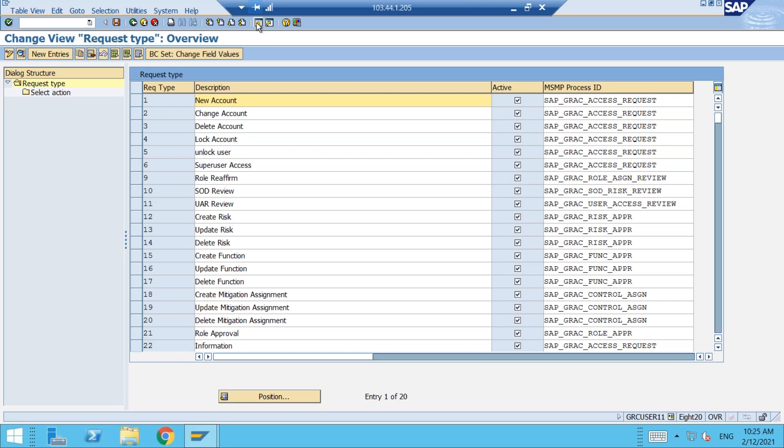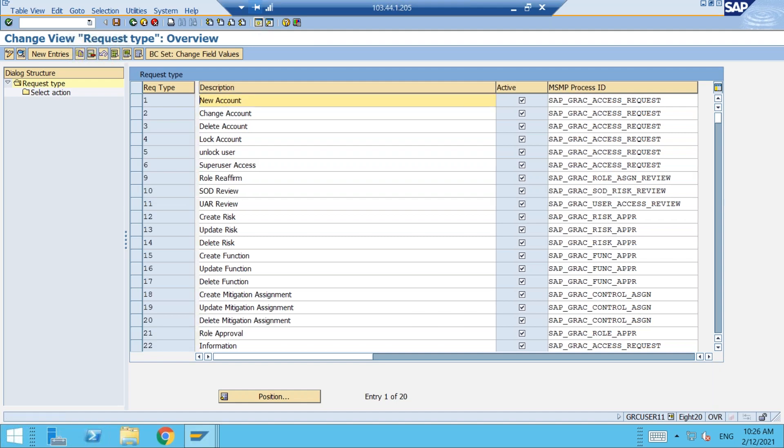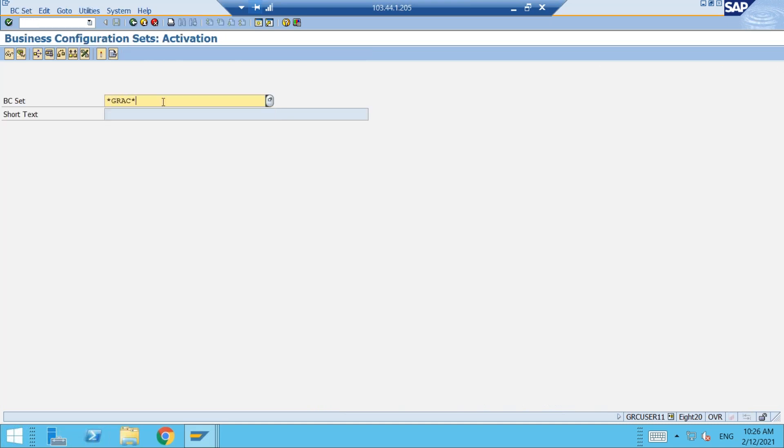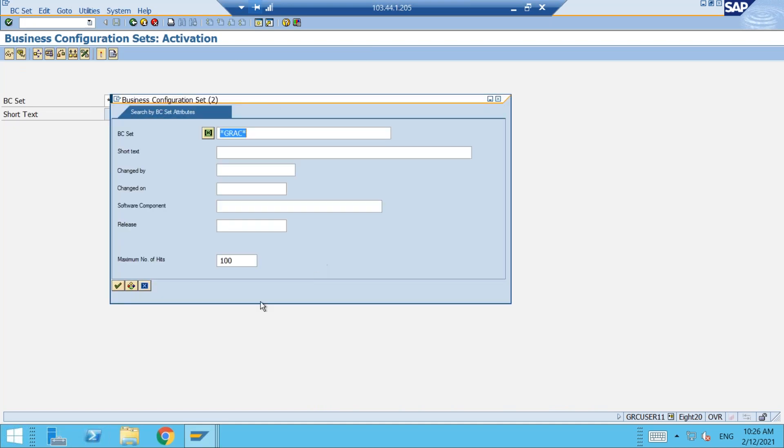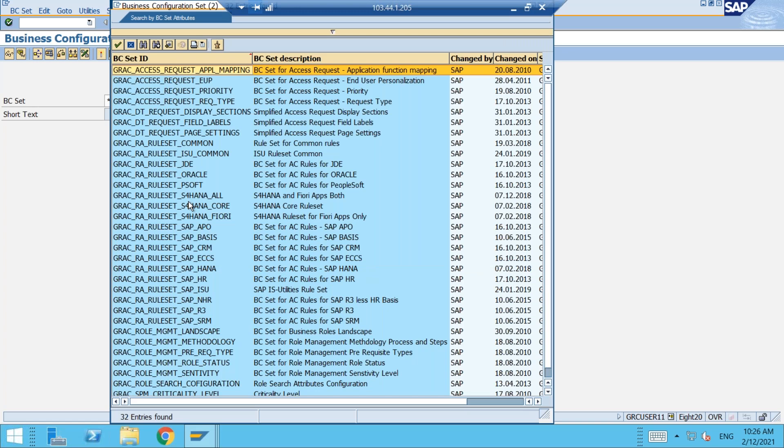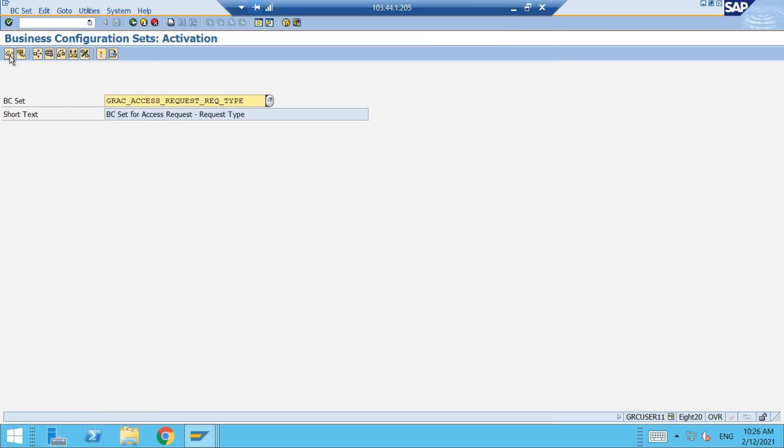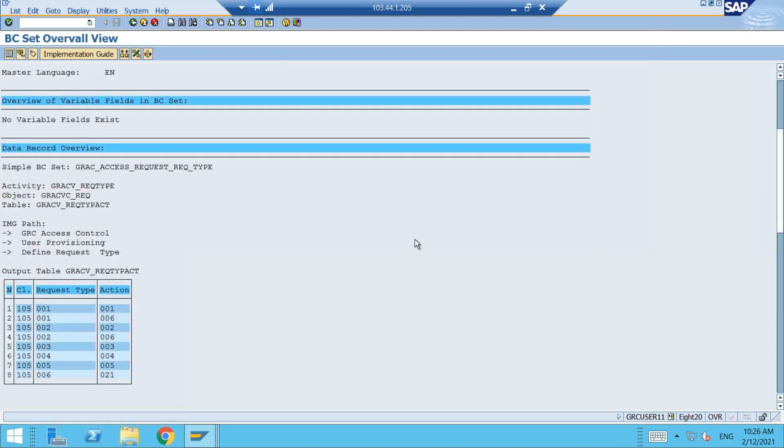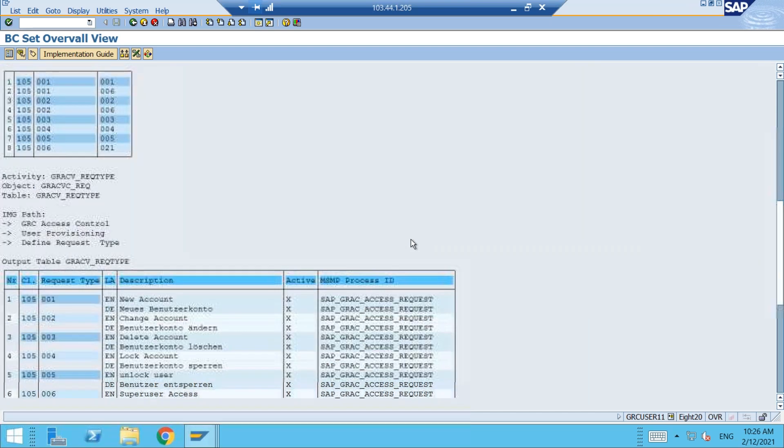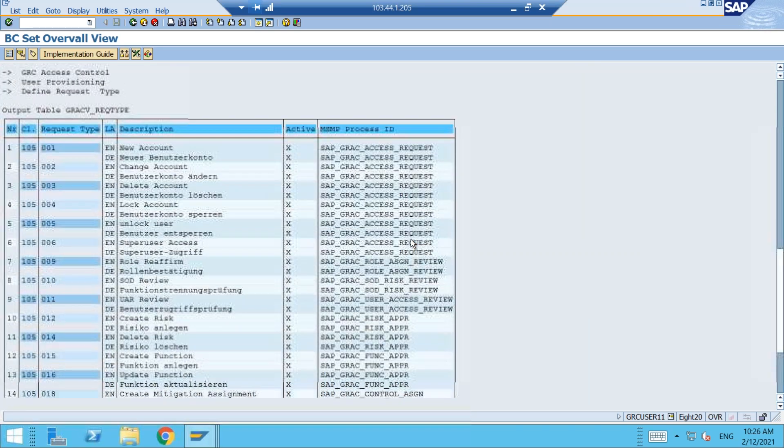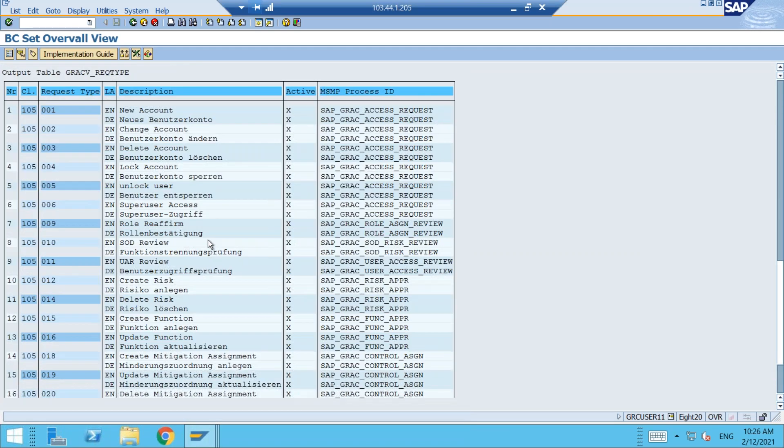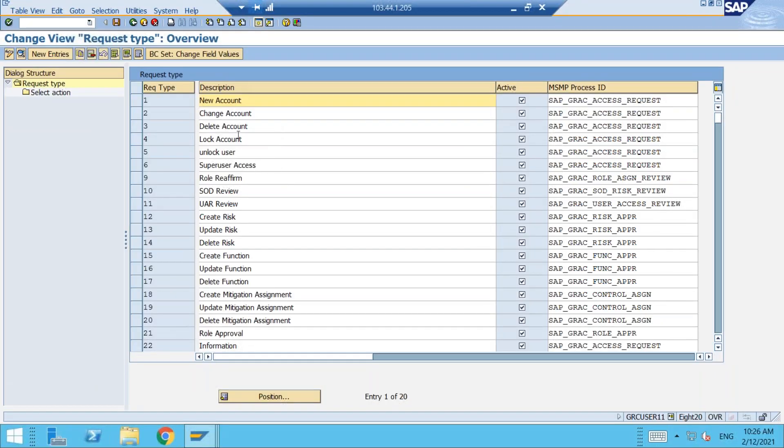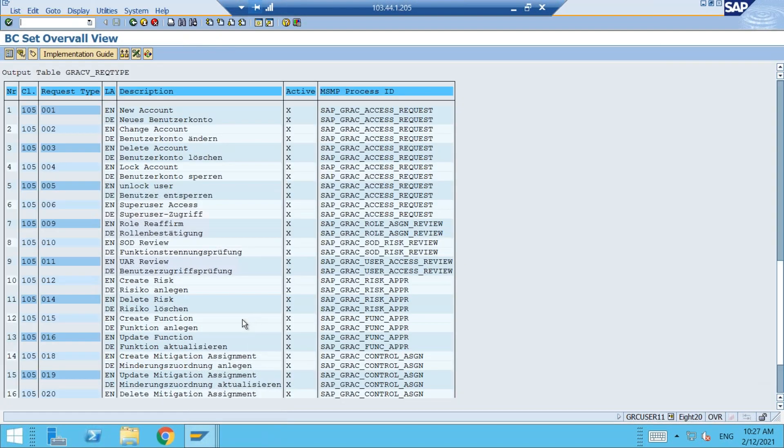Let me show you the BC set that is related to these request types. The BC set we can open through CPR 20 transaction. This is the transaction. And now when you are searching, always try to search with GRAC. So you will get the complete list of BC sets related to GRC. And here you can find something related to request type - this one, GRC access request request types. You can click on display and check this information. You will have the complete list of request types available that are delivered. When this BC set is activated, these request types will fall into your respective location in SPRO here. In case if you don't find the request types here or the table is empty, you have to go and check - this BC set has to be activated.